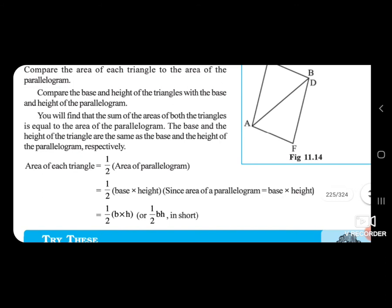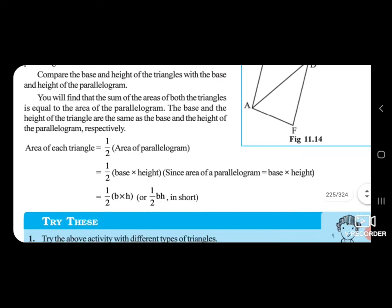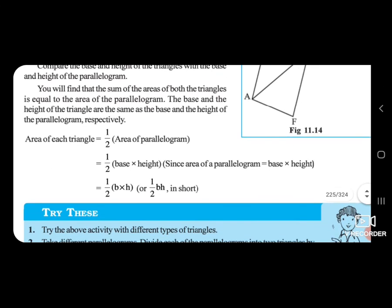Triangle over parallelogram: height and base are the same. Area of each triangle is equal to half the area of the parallelogram. The parallelogram's area is base multiplied by height, so the area of each triangle equals 1/2 × base × height.